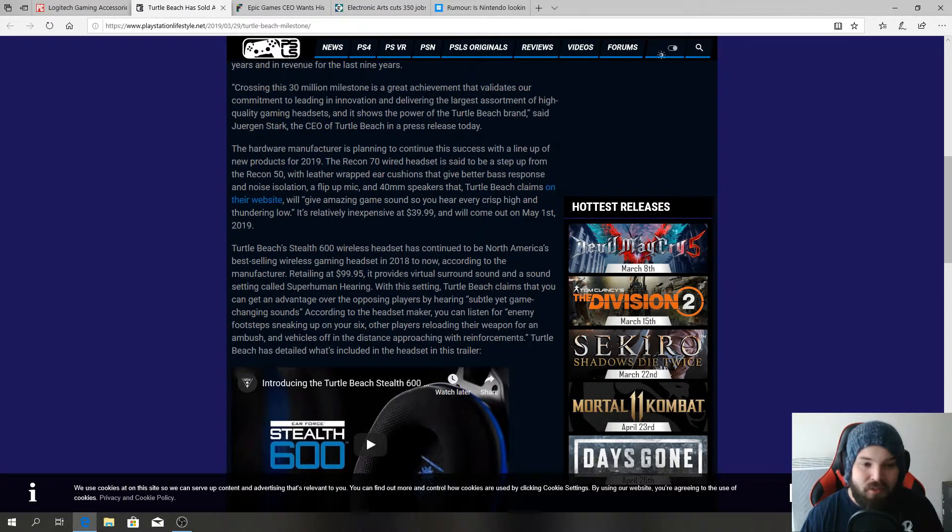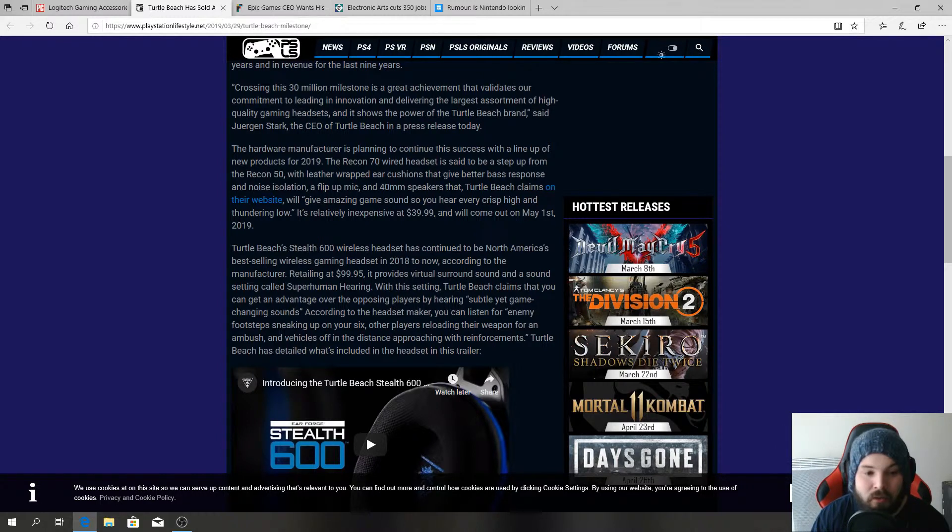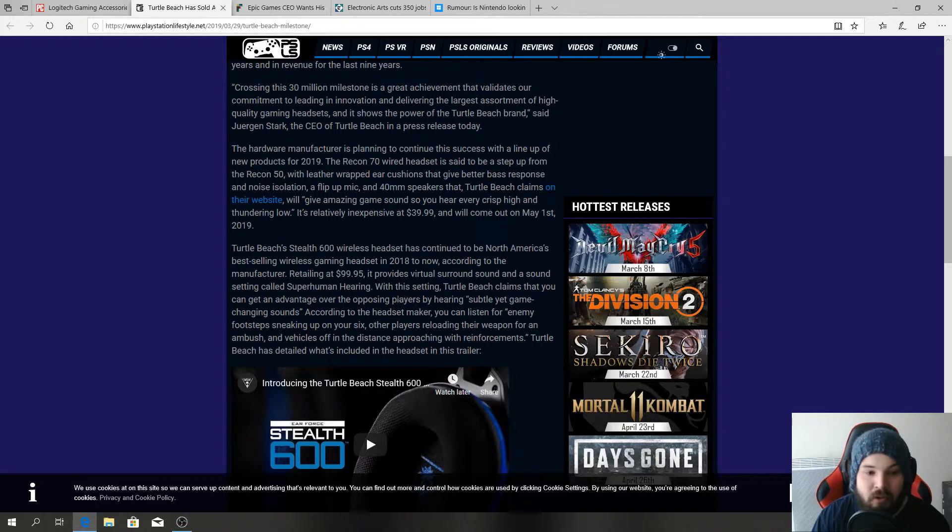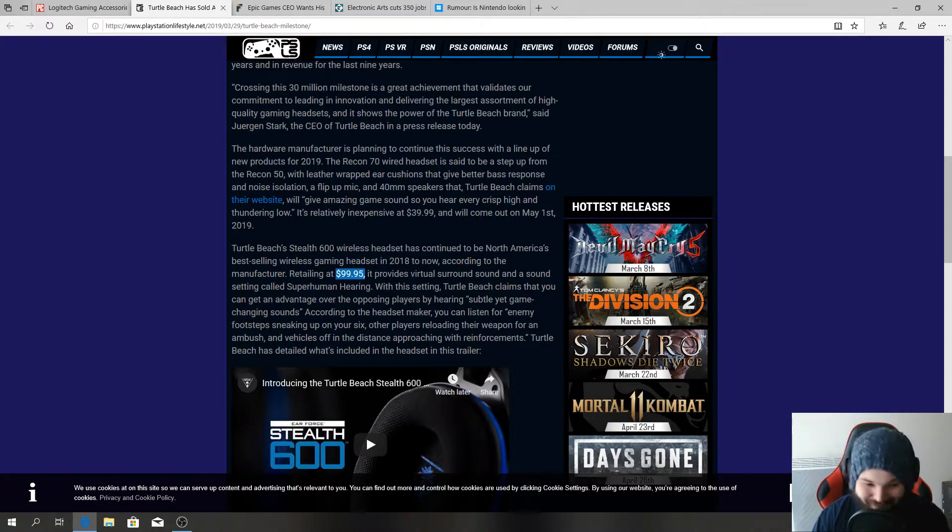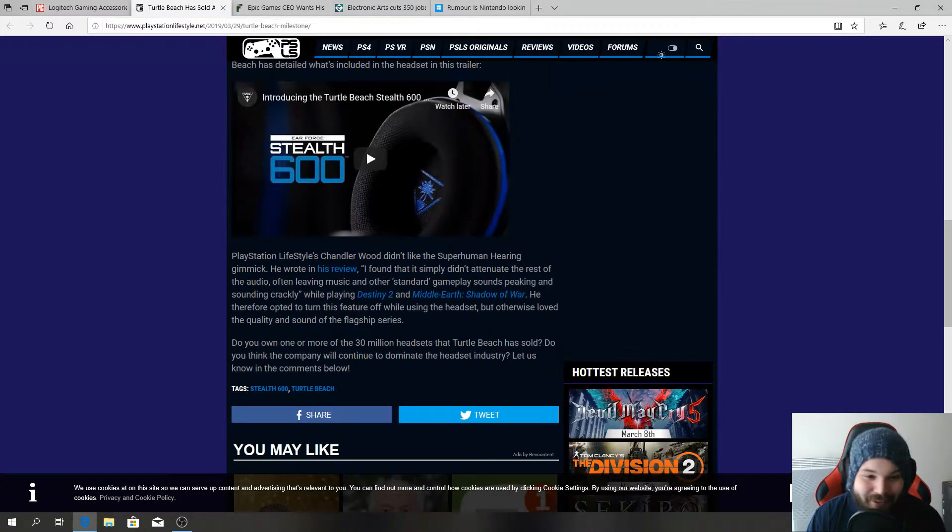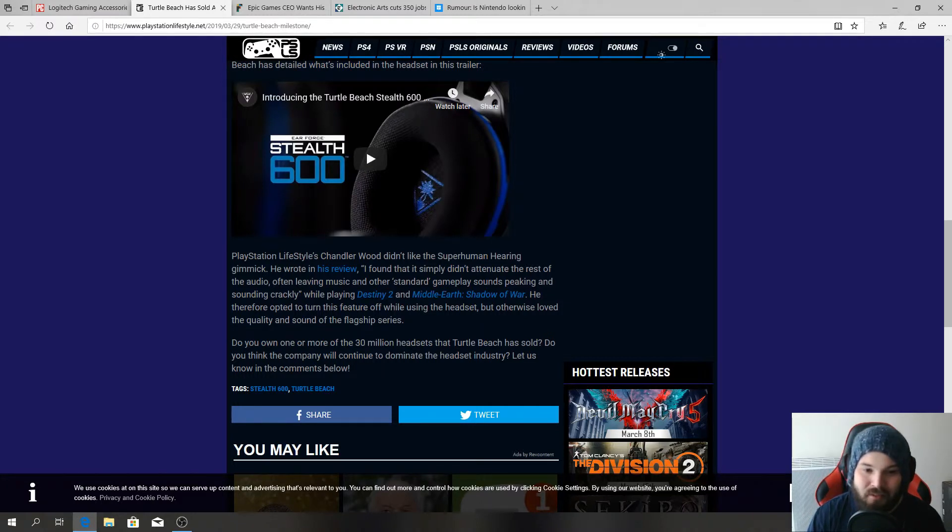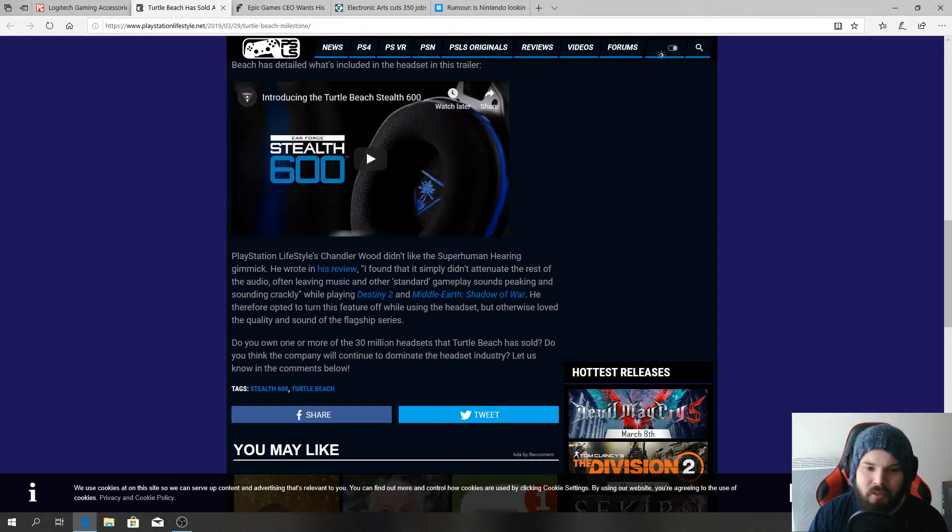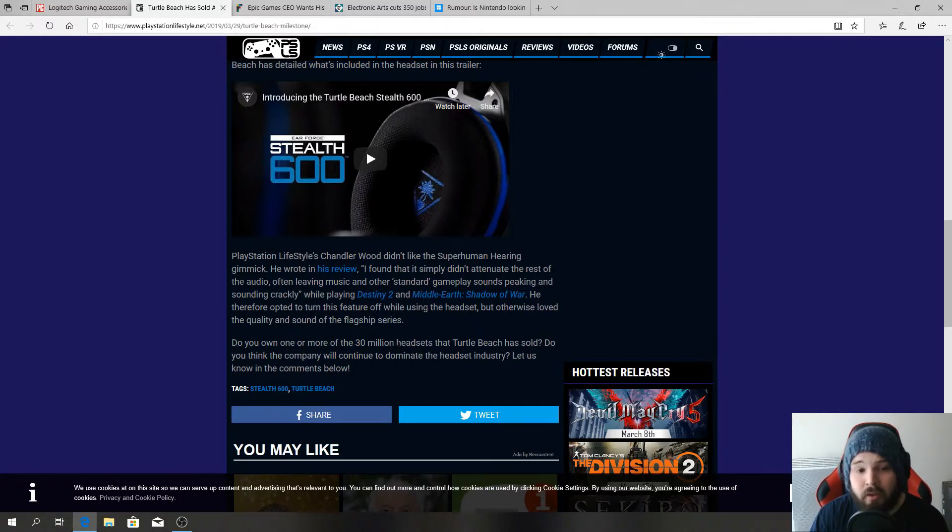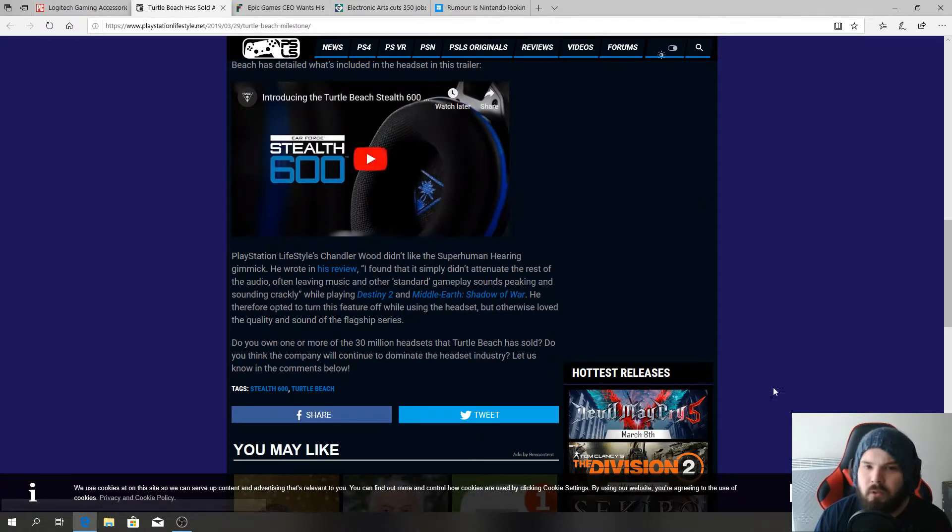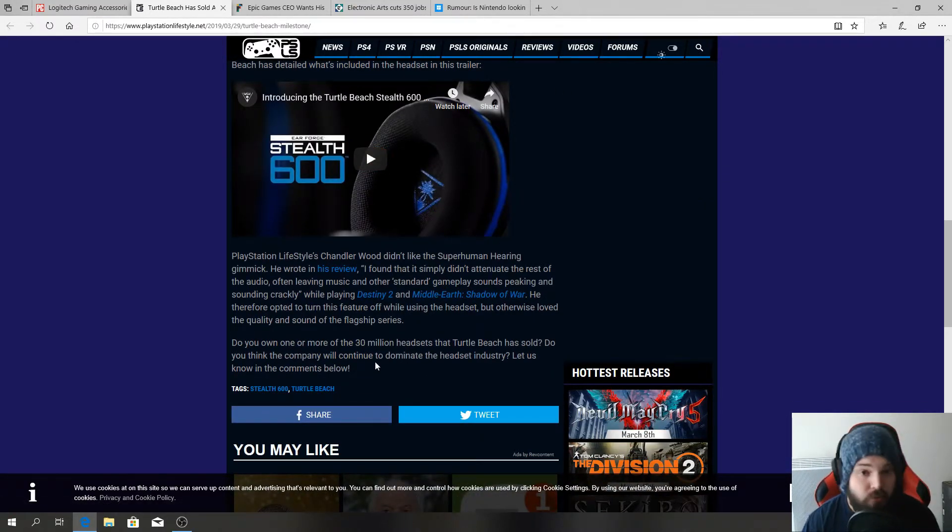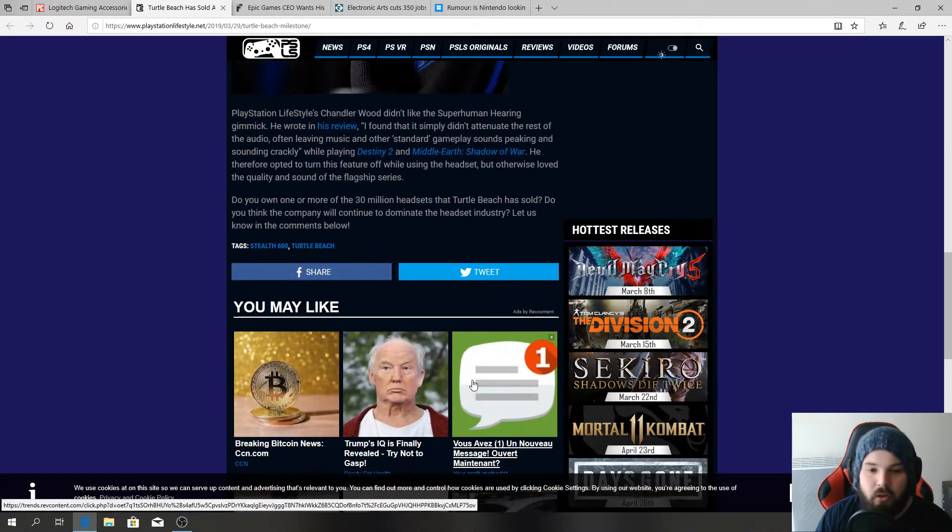Turtle Beach Stealth 600 wireless headset has continued to be North America's best-selling wireless gaming headset in 2018 to now according to the manufacturer, retailing at 99 dollars. PlayStation Lifestyle's Chandler Wood didn't like the superhuman hearing gimmick. He wrote in his review that it simply didn't attune to the rest of the audio, often leaving music and other standard gameplay sounds peaking and sound crackly. So basically the Stealth 600 has some problems as far as the sound for 99 bucks, but as long as you could turn the option off, why not right?